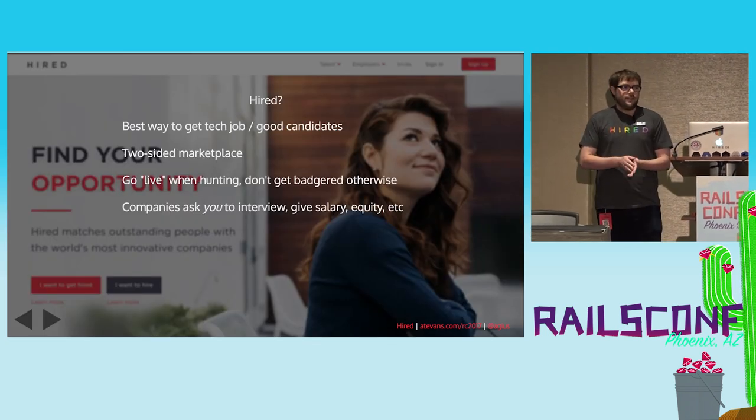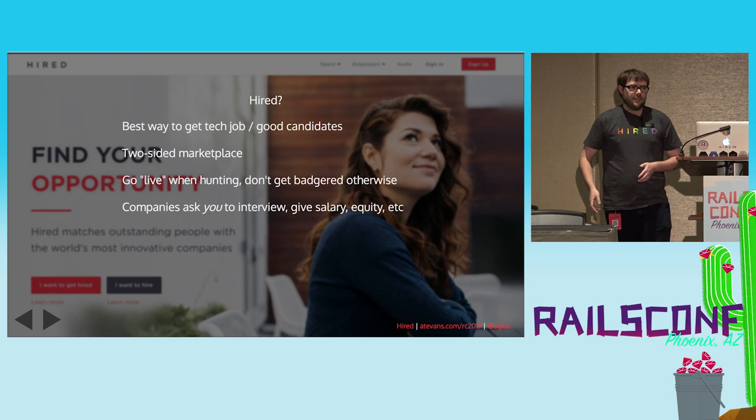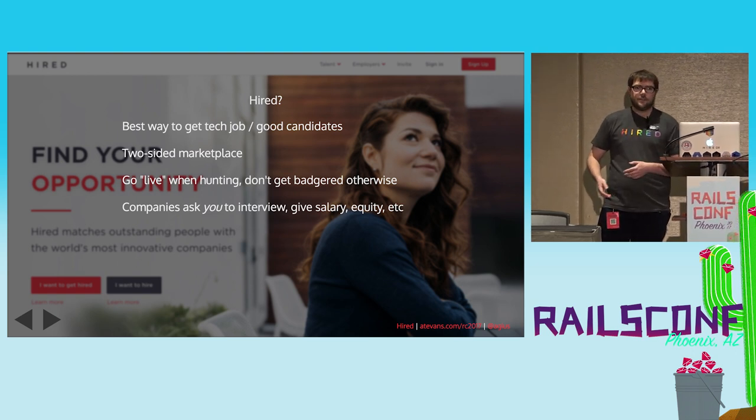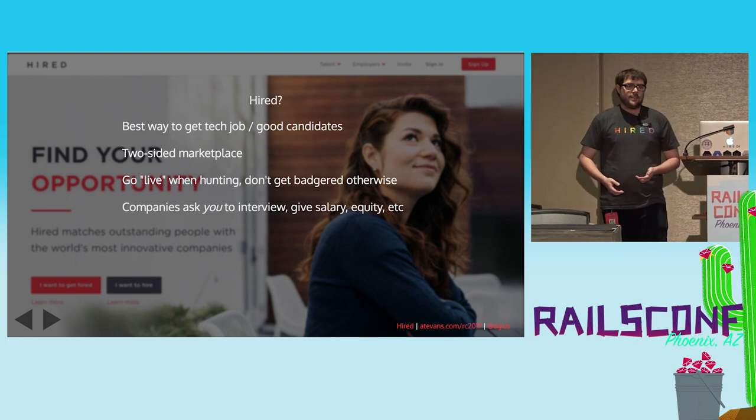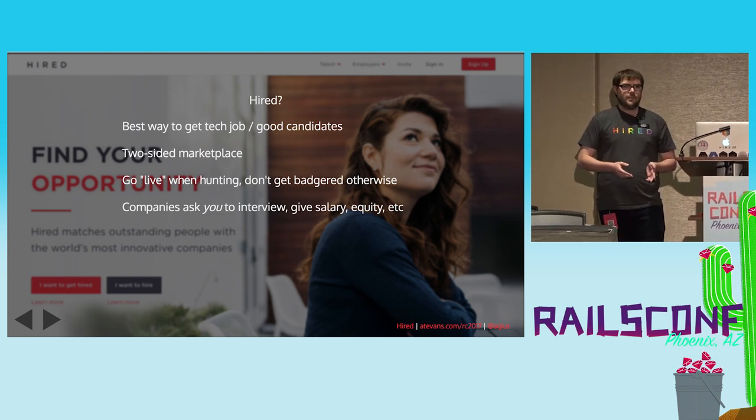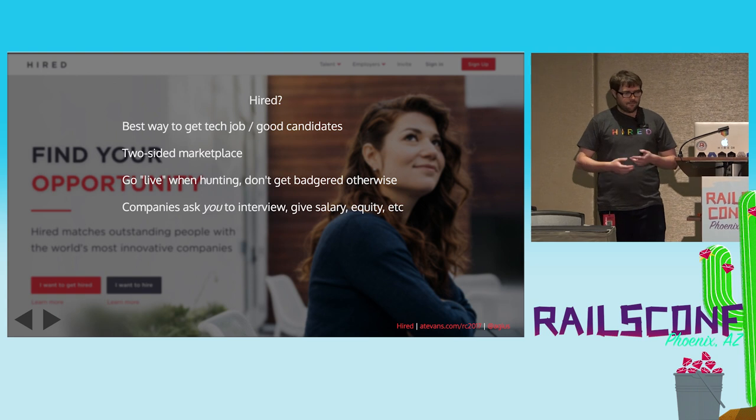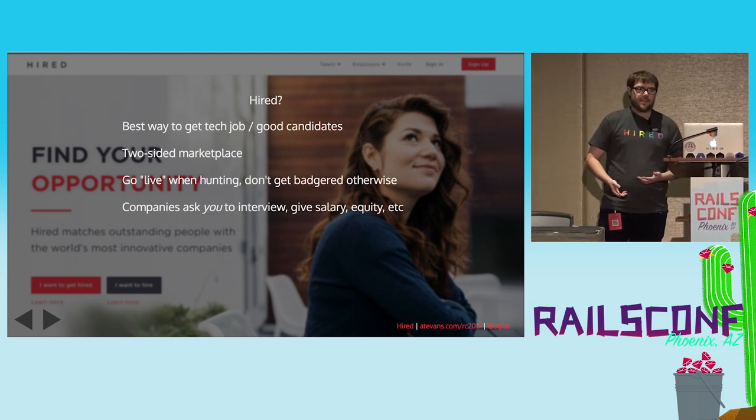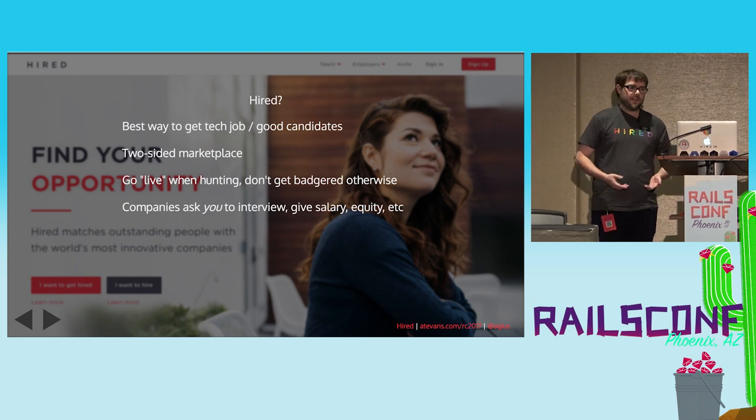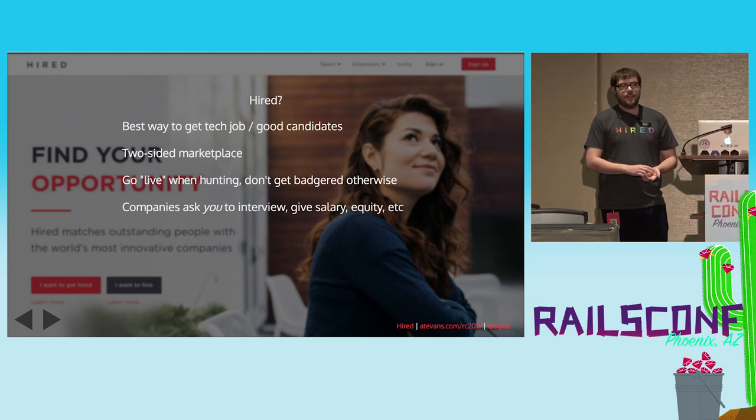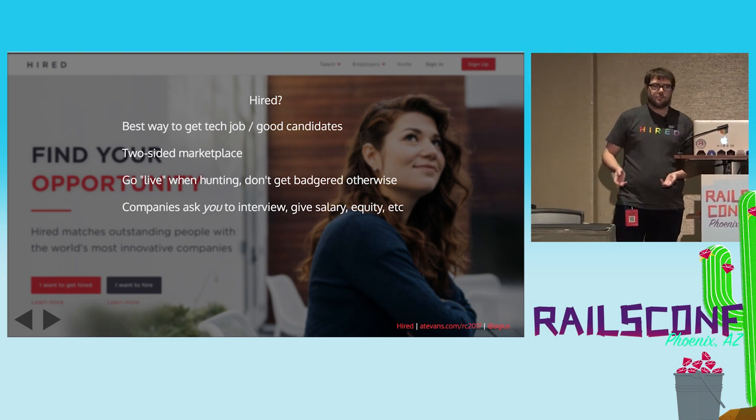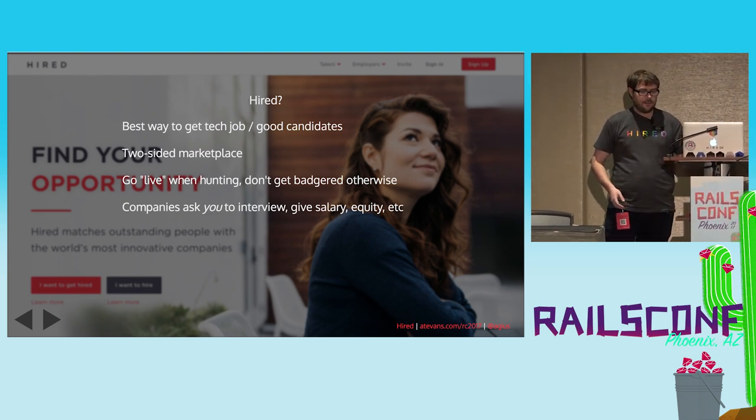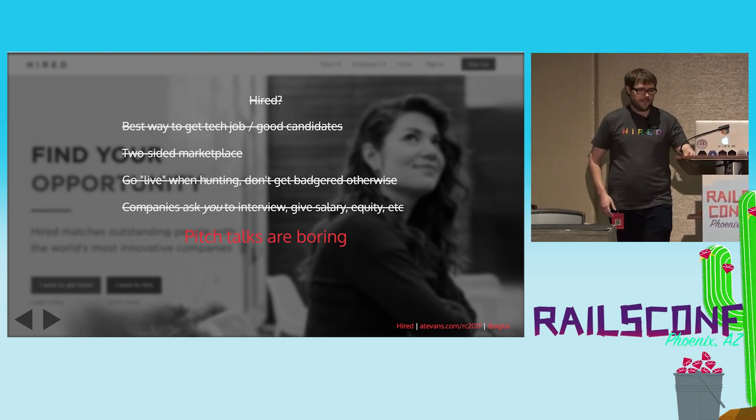So what is Hired? Hired is the best way to get a tech job. As a candidate, you make a profile. We put you live in our two-sided marketplace. And then companies ask you to interview with them. And they have to give you salary, equity, everything else up front. And you decide if it's worth responding and having that conversation. As a company, this is the best and fastest way to get great candidates into your pipeline. But this is not a pitch talk, so I'm not going to focus on that.